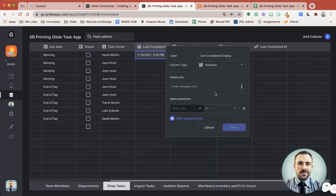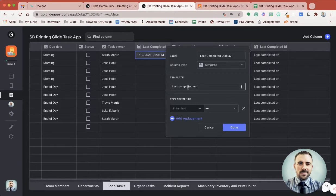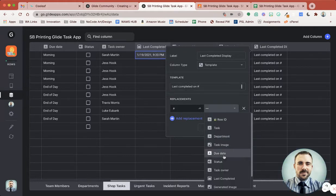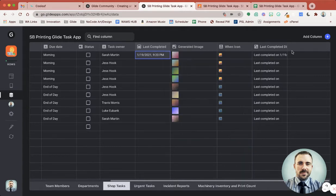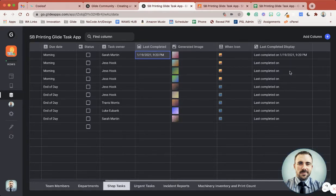We might want to display this in a certain way, so I'm going to create a 'Last Completed Display' column. Typically what I do: I use the word 'display' when I'm converting some data to a pleasant string that we're going to display in the app. I use a template column for that, and we can say 'last' and then include the time. We could see it was last completed on such-and-such.